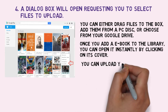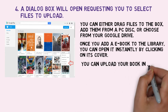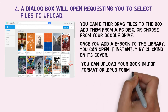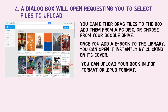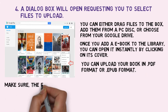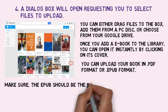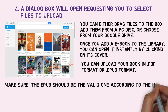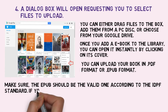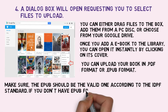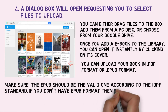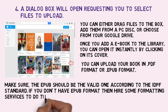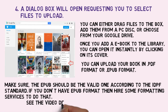You can upload your book in PDF format or EPUB format. Make sure the EPUB should be a valid one according to the IDPF standard. If you don't have EPUB format, then hire some formatting services to do that. See the video description for links.